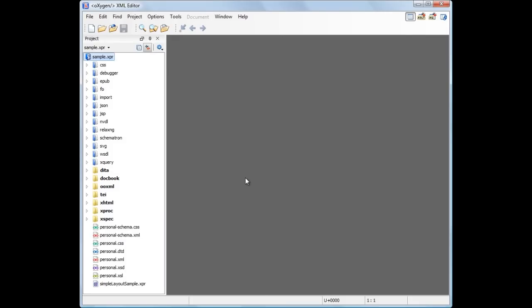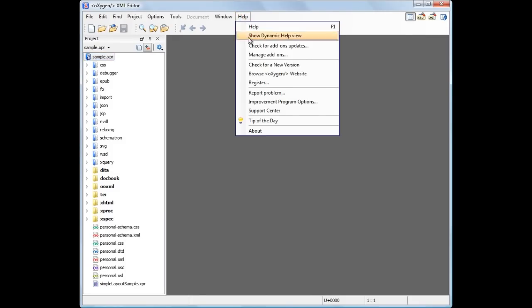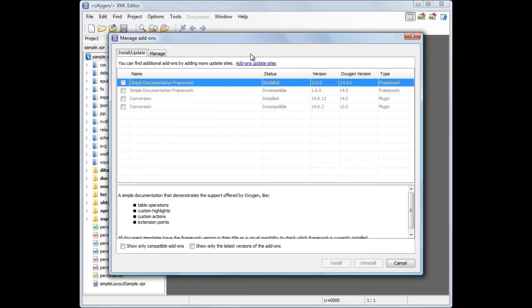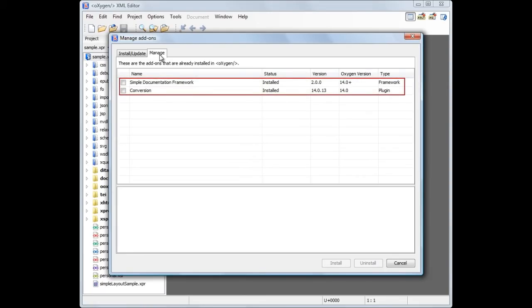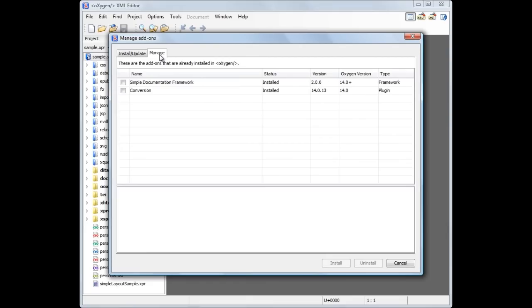Now, going back to the Manage Add-ons dialog box, let's switch to the Manage tab to see the status of the installed add-ons. We see that the two add-ons are now installed. Here we can either update add-ons to their latest versions or uninstall those no longer needed.